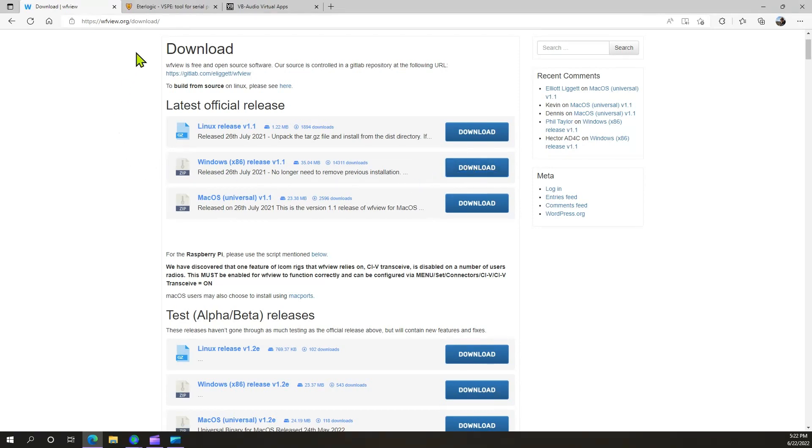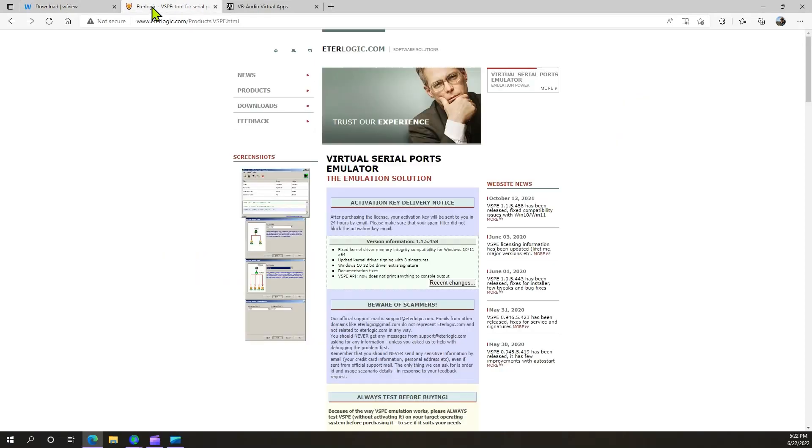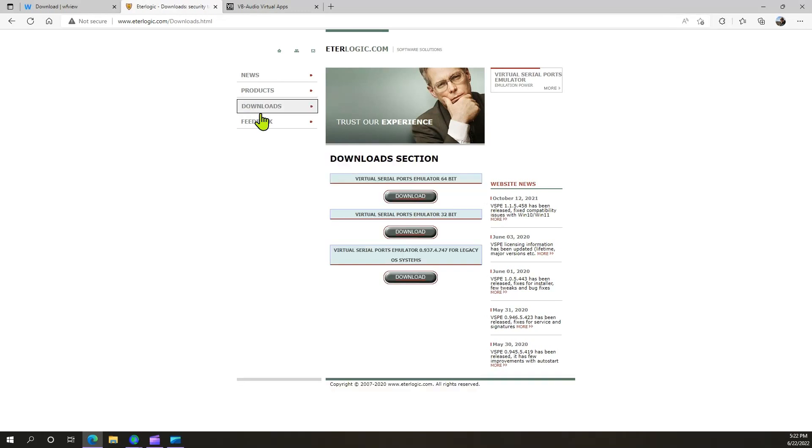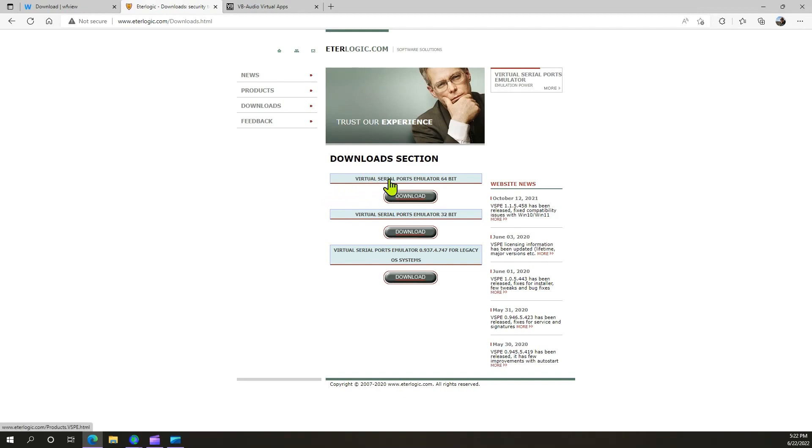The next thing you're going to do is go to etterlogic.com. The URL is right here. You're going to go to downloads, and then you're going to go to whichever of these is applicable to your system. In my case, it's the Virtual Serial Port Emulator 64-Bit. You're going to download the Virtual Serial Port Emulator and install that.